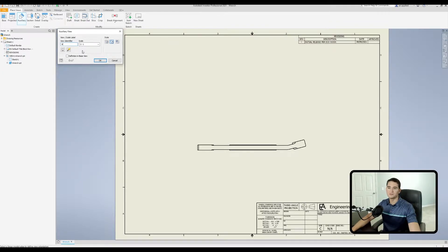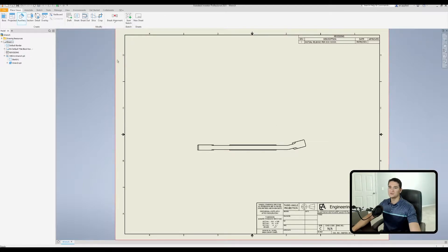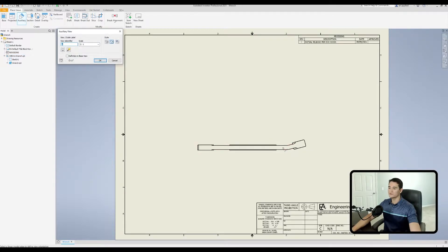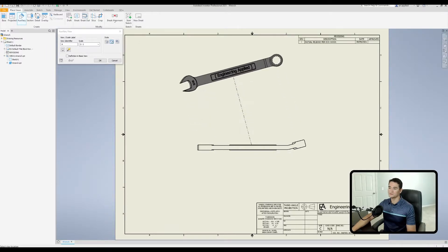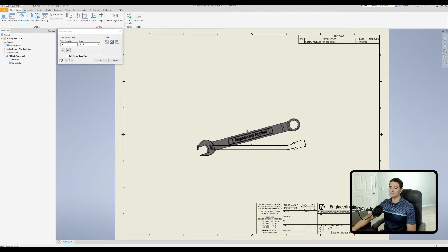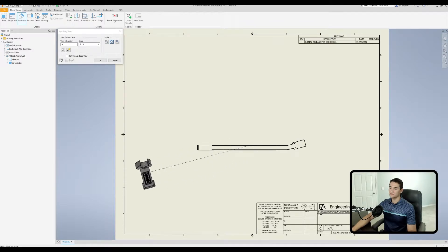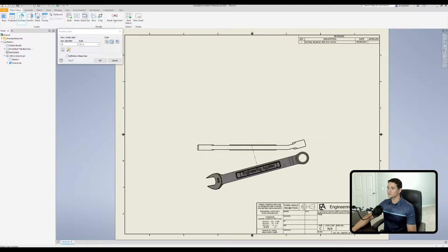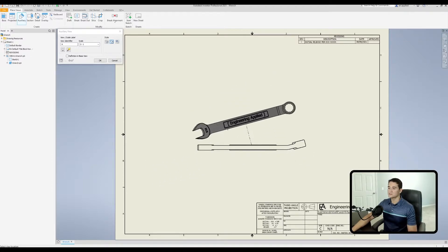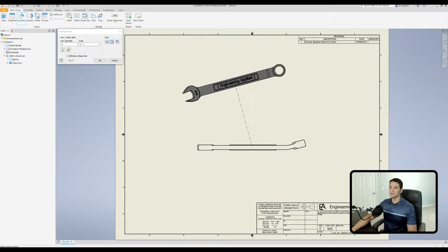Let's look at the view identifier. First, toggle the view identification on. To pull out the auxiliary view, click on auxiliary, click the view of interest, then click a line you want to reference. Whichever line you select dictates which direction the auxiliary view pulls. Selecting this slanted line, we can create a view that's perpendicular — see the dashed line pulling off perpendicular to the slanted line — or we can pull it parallel to that slanted line.